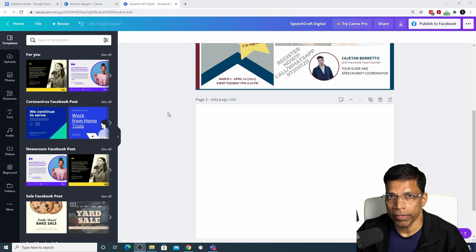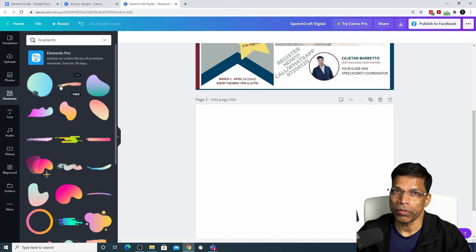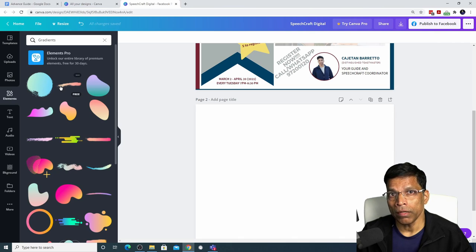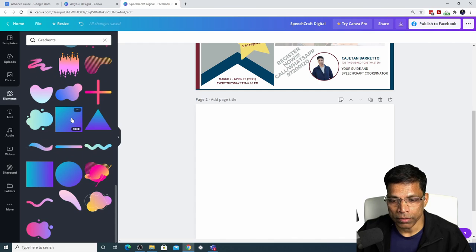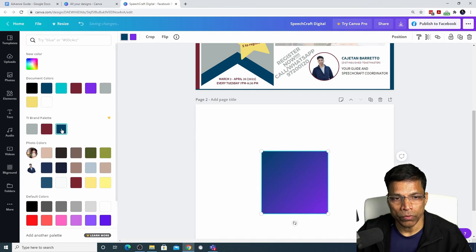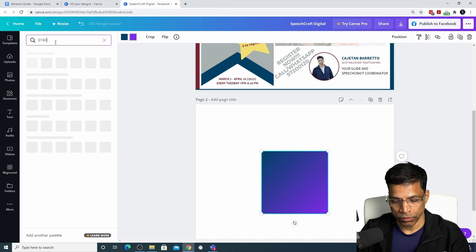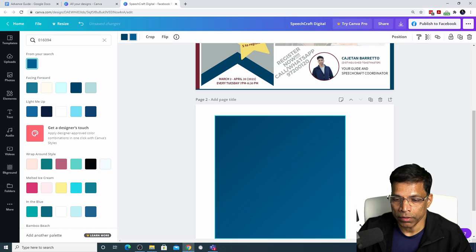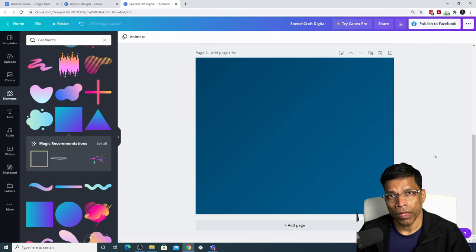The next item is gradients, which can be accessed through the Elements option — scroll down and you will find gradients. Like transparencies, we need to be careful. Toastmasters has approved of just one gradient: loyal blue combined with a color called digital loyal blue. To use this gradient, choose an element that supports two colors, click the first color and choose loyal blue, then click the second color and type in the digital loyal blue code: 016094. You can move it, resize it, or even use it as a background by moving it to the corner and resizing it to cover the entire page.